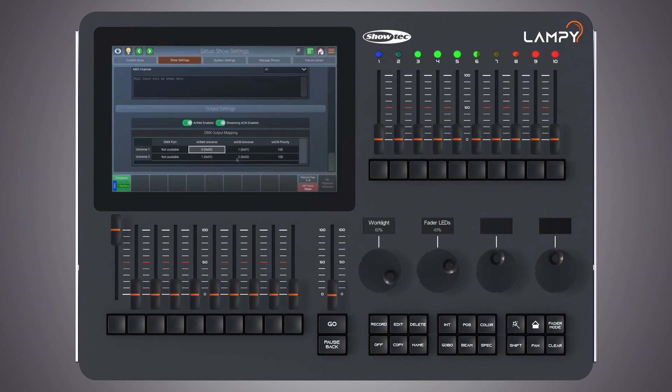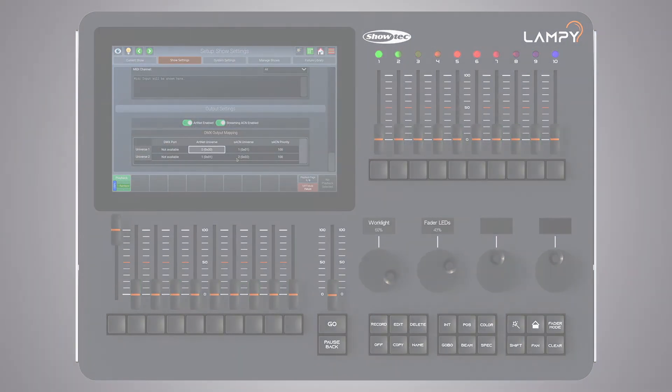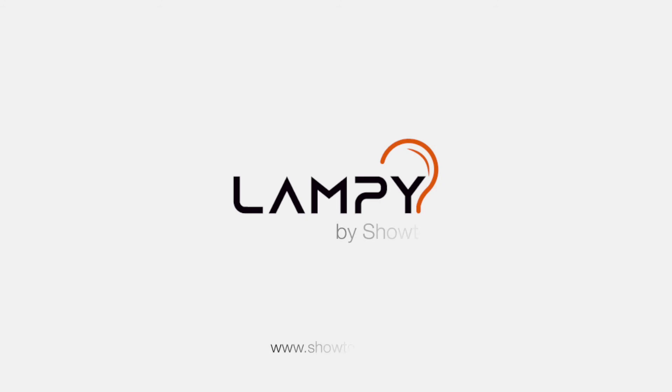Thank you very much for watching this tutorial and I hope to see you again soon.